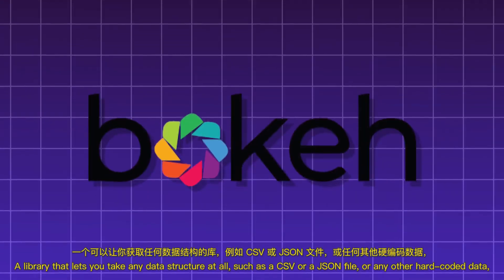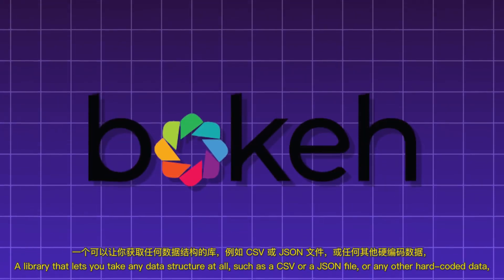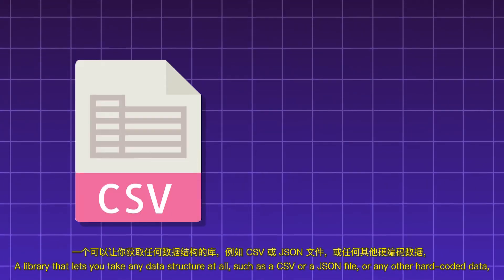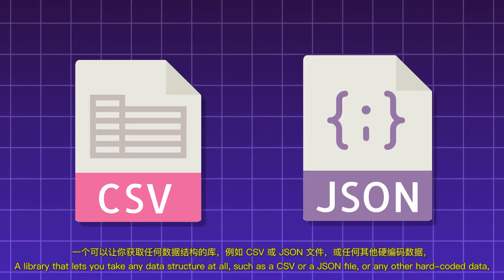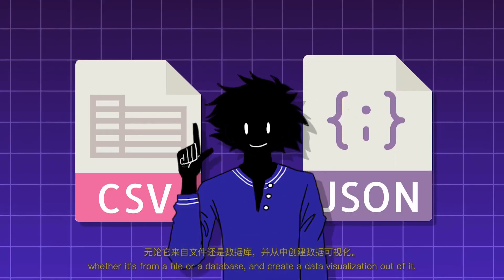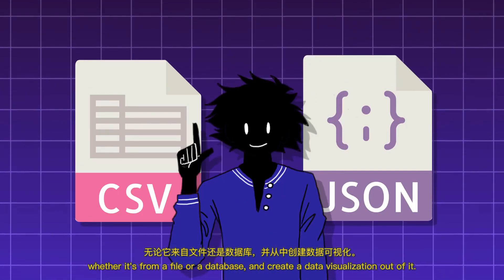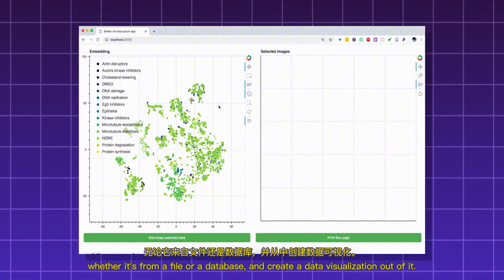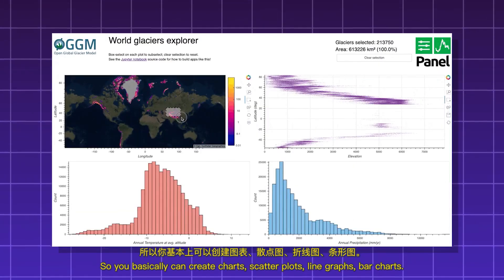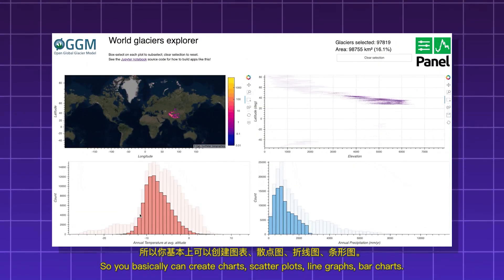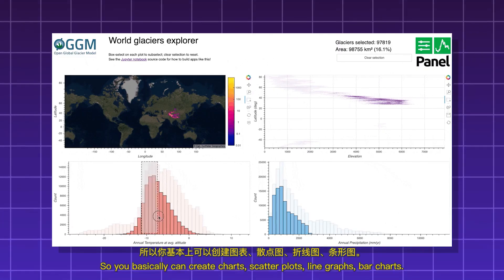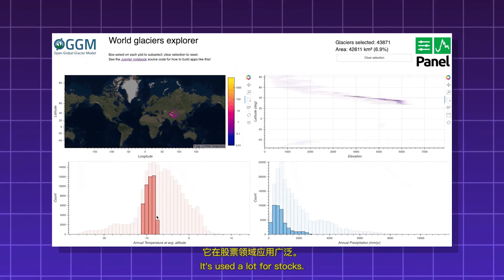Bokeh. A library that lets you take any data structure at all, such as a CSV or a JSON file, or any other hard-coded data, whether it's from a file or a database, and create a data visualization out of it. So you basically can create charts, scatter plots, line graphs, bar charts. It's used a lot for stocks.